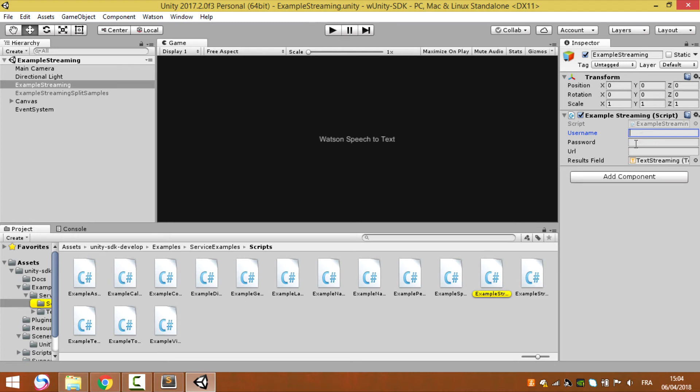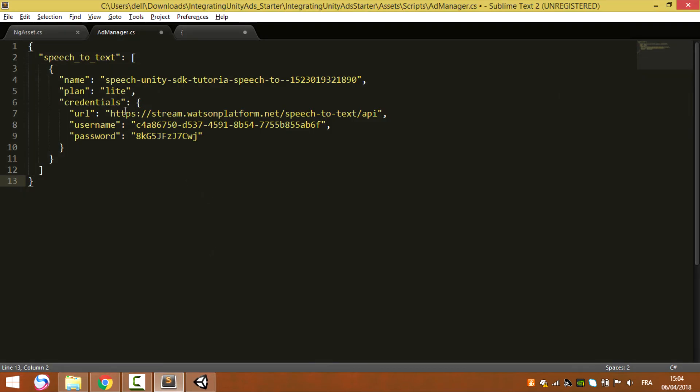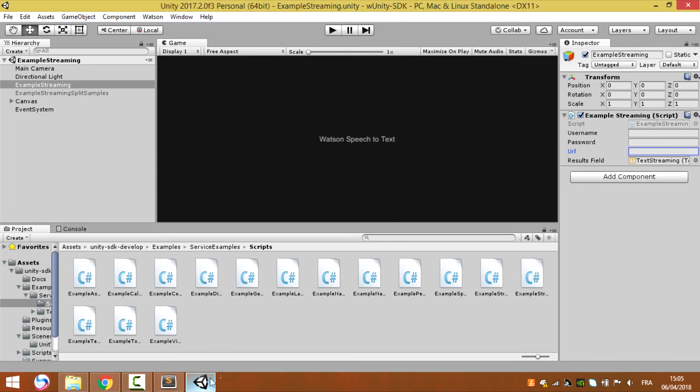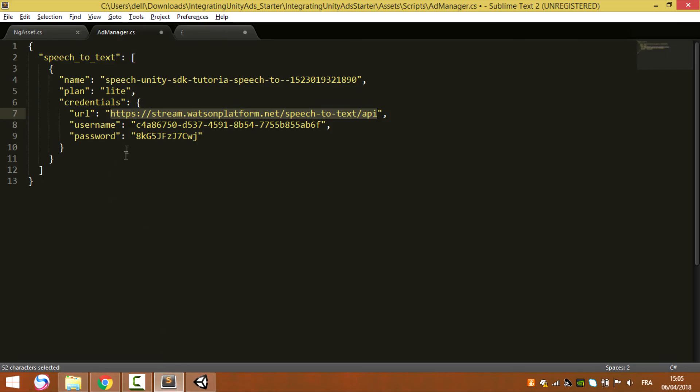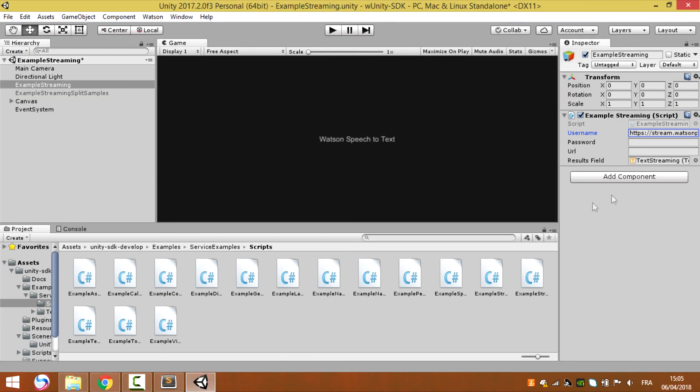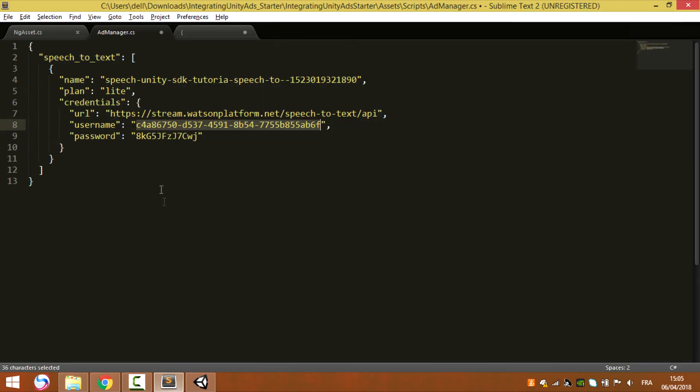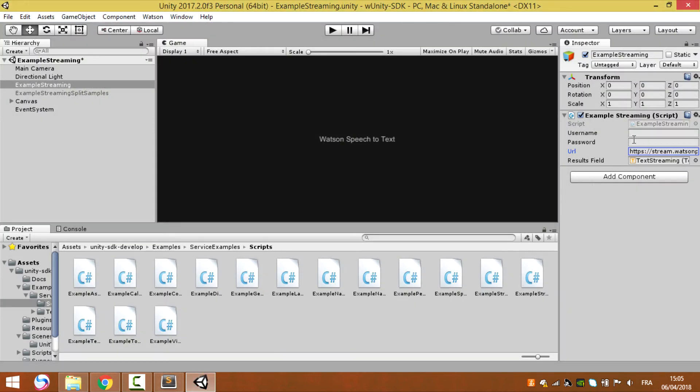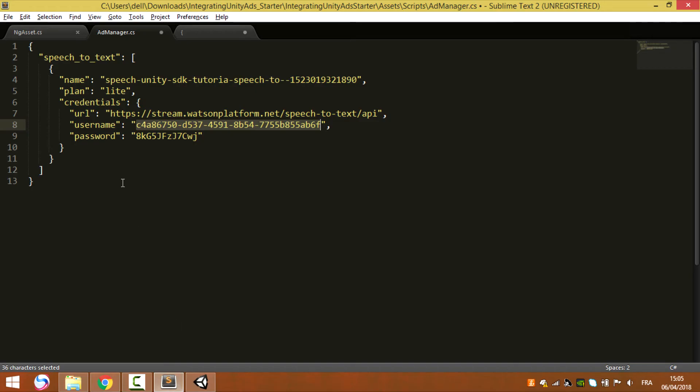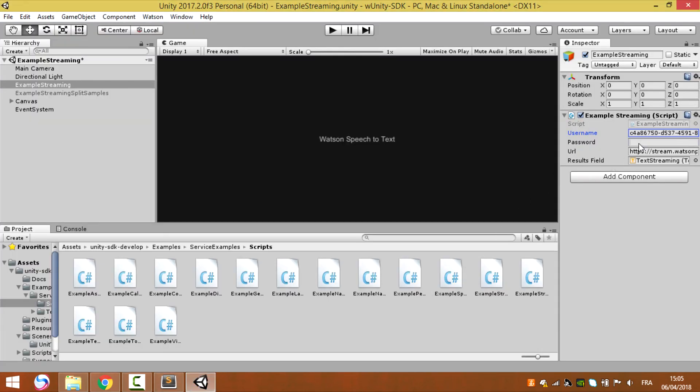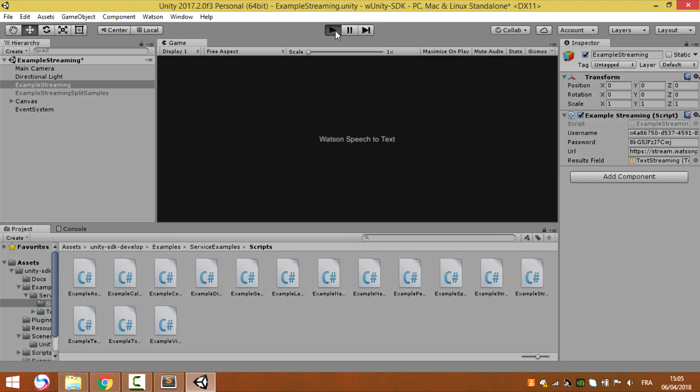So username, password, and URL. Go back to sublime code and pick your URL, username, and password. Now let's try.